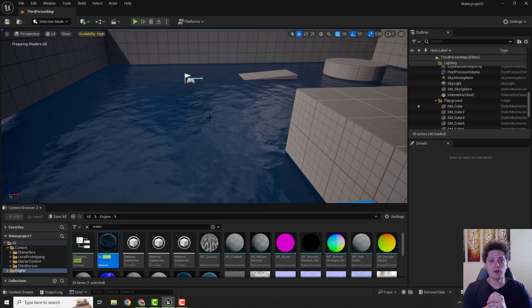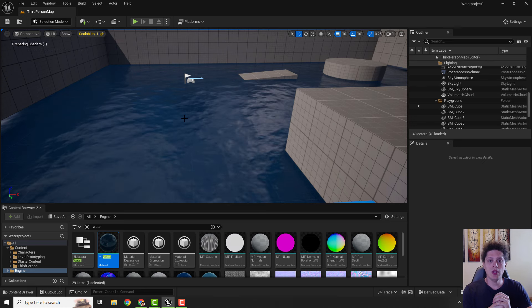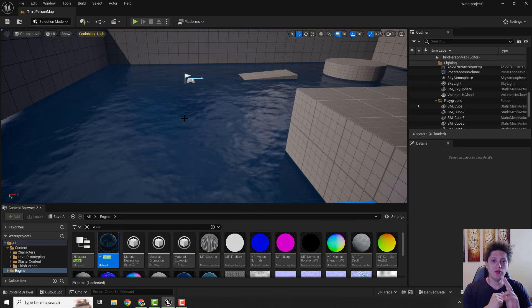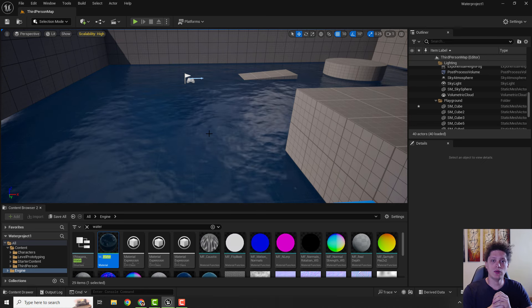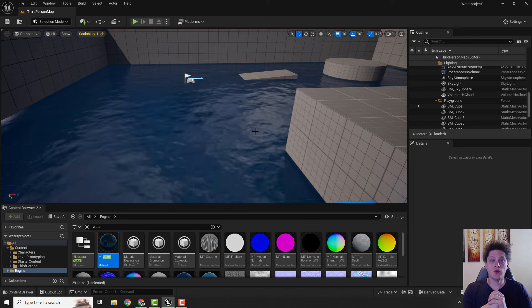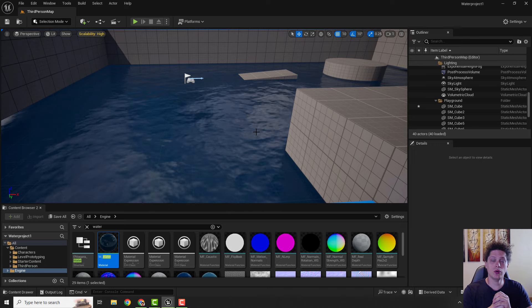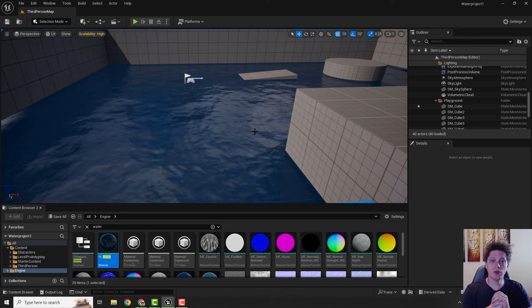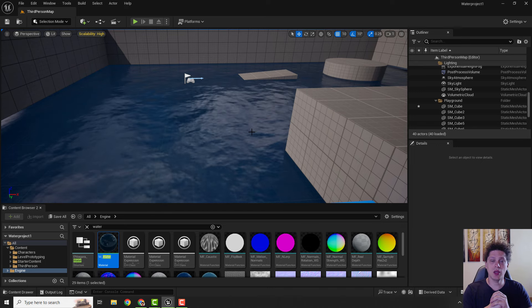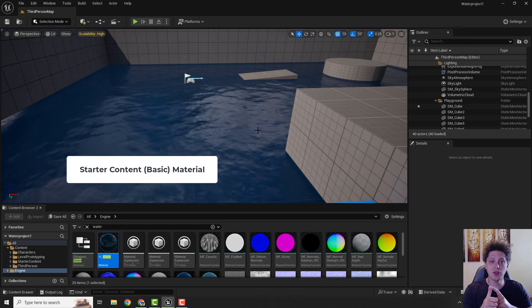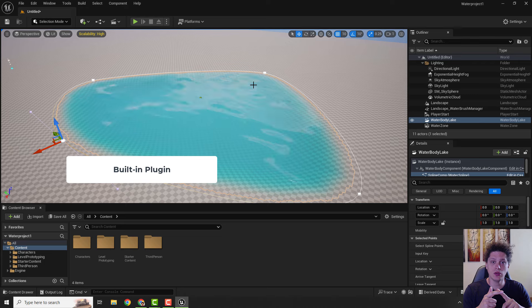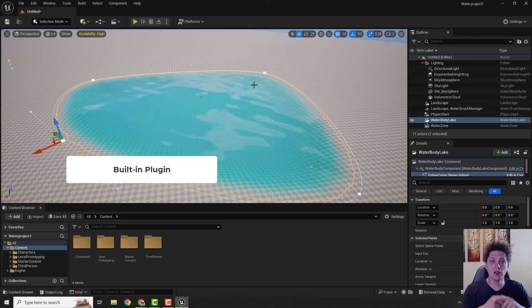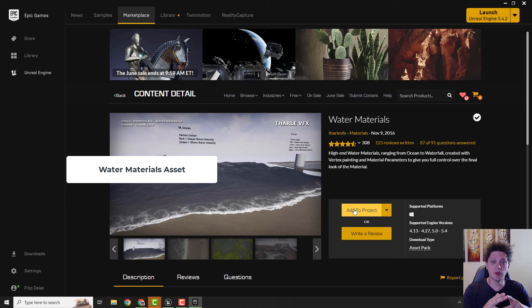Hey guys, what's up and welcome to another video. Today I will show you three easy ways how to add water to your project. We will use the basic water material, official Unreal Engine water plugin, and free marketplace asset.